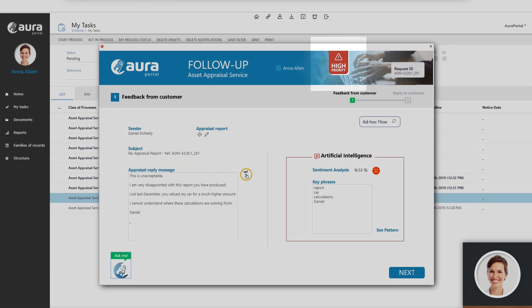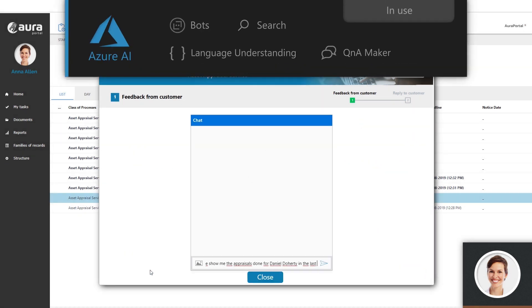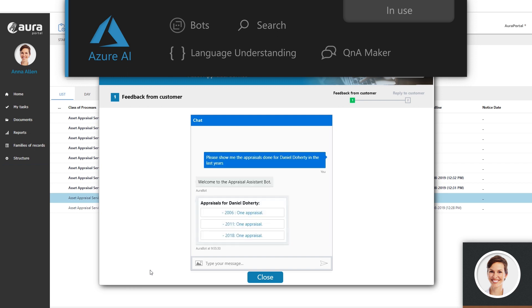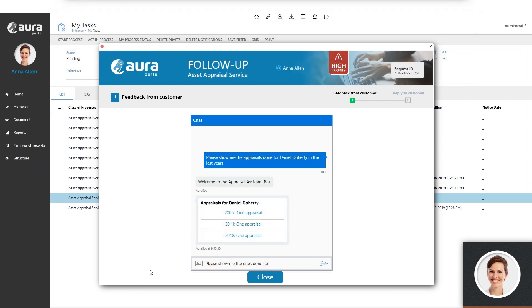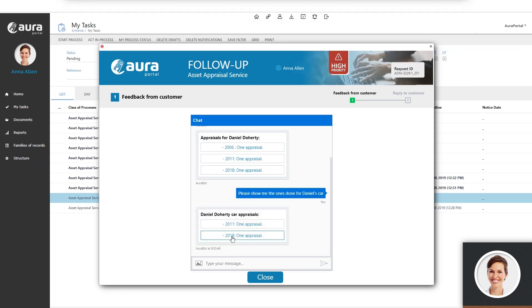Since Daniel mentions a previous report, Anna consults the bot about reports made for Daniel in the past. The bot immediately reveals links to documents in Daniel's file.